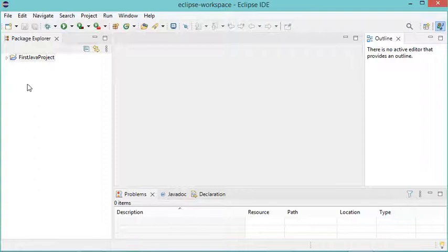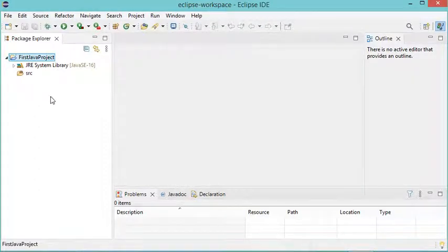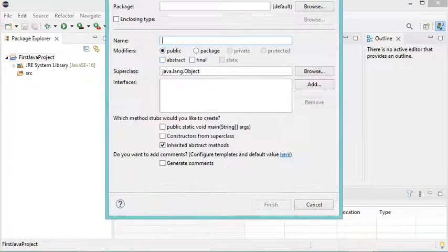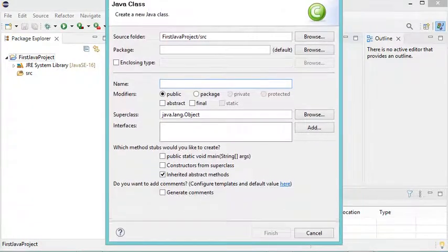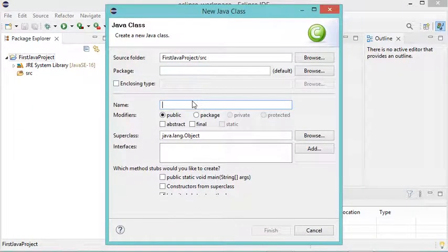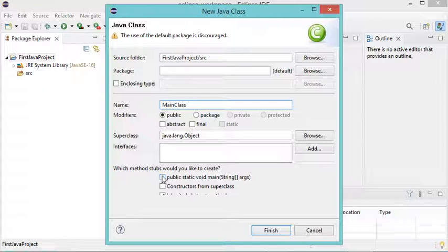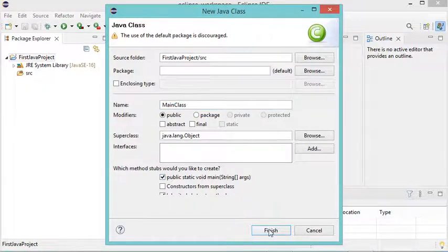The project has been created but it's empty, so let's add a new Java class. Go to File, then New, then Class. In this window I'll provide the class name and call it MainClass. I also want to add the main method into this class, so I'll check that box and click Finish.